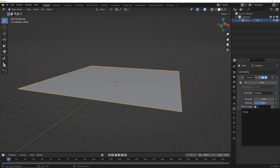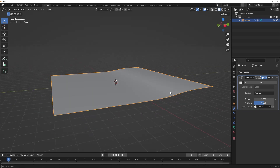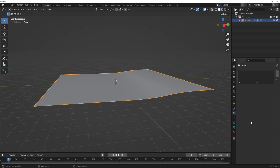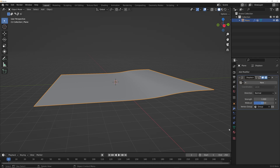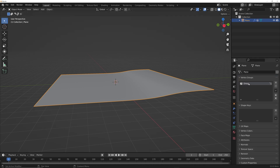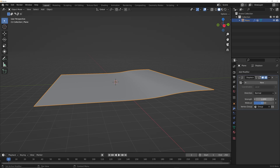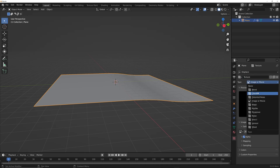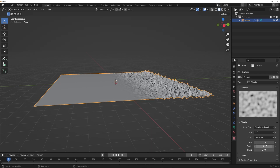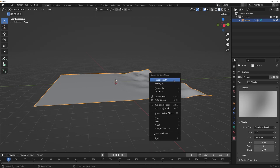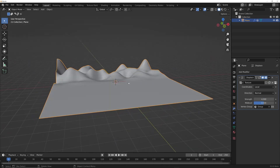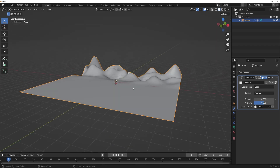We're going to get a new modifier which is going to be a Displacement, then click Vertex Group and click Group. When we did that weight paint it automatically made a vertex group named Group. When you bring the strength up you'll see that gradient. I'm going to click New, click the image/movie icon, use Clouds, bring the depth down, bring the size up, right-click Shade Smooth, and then bring up the strength of the displacement. We've made our little background hills.